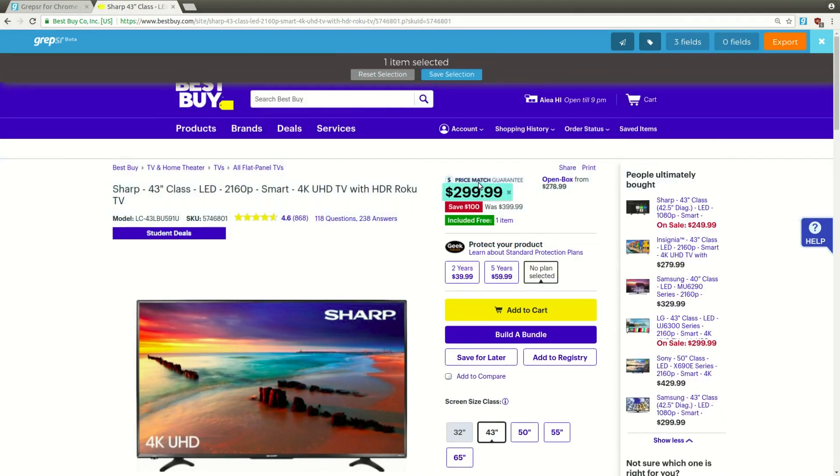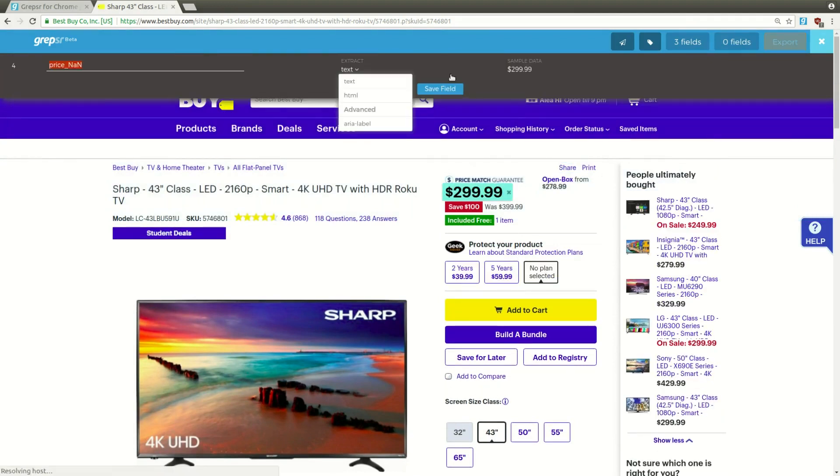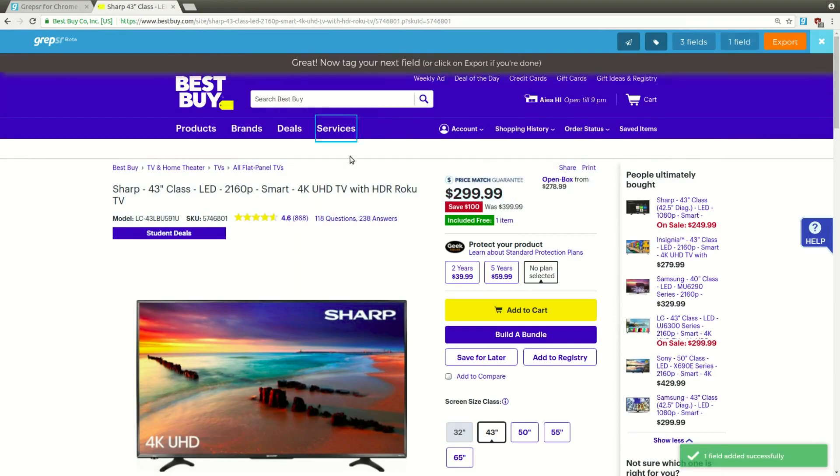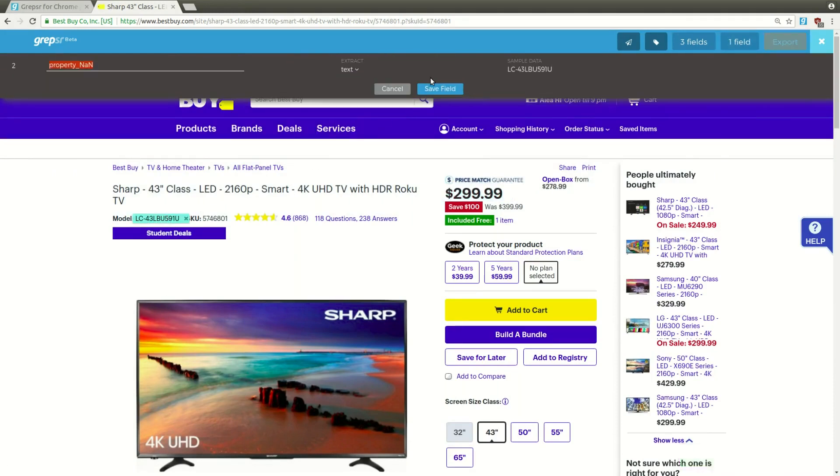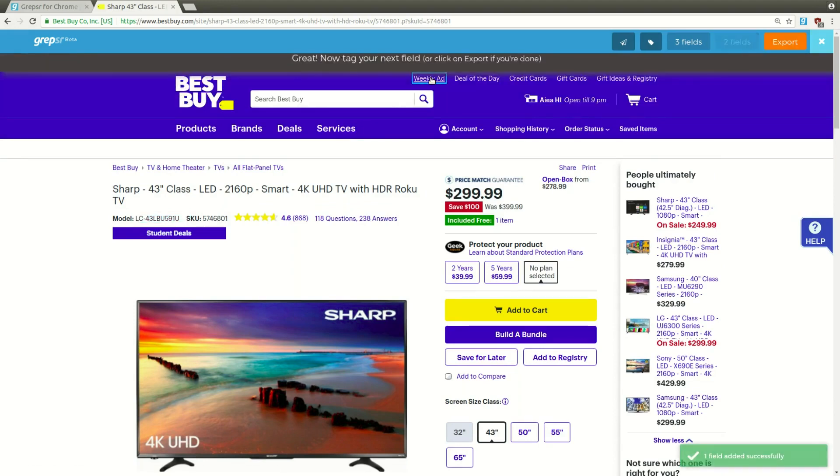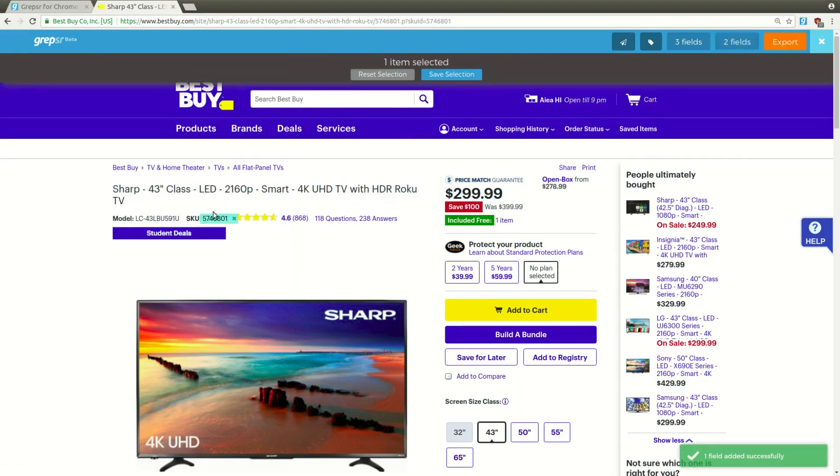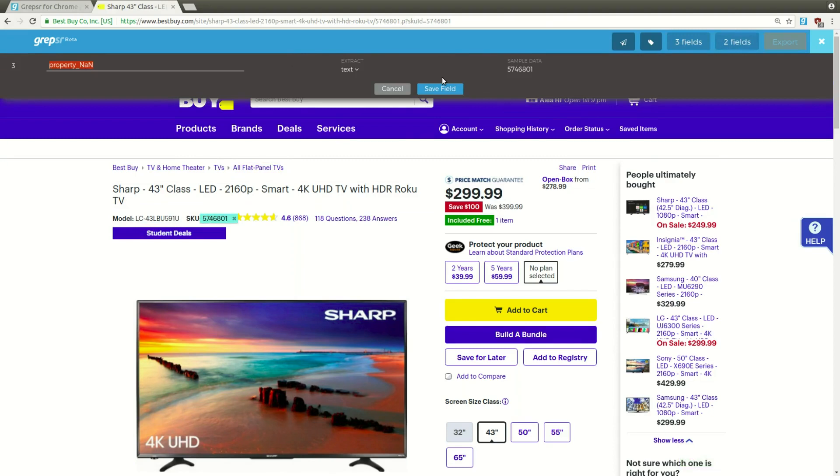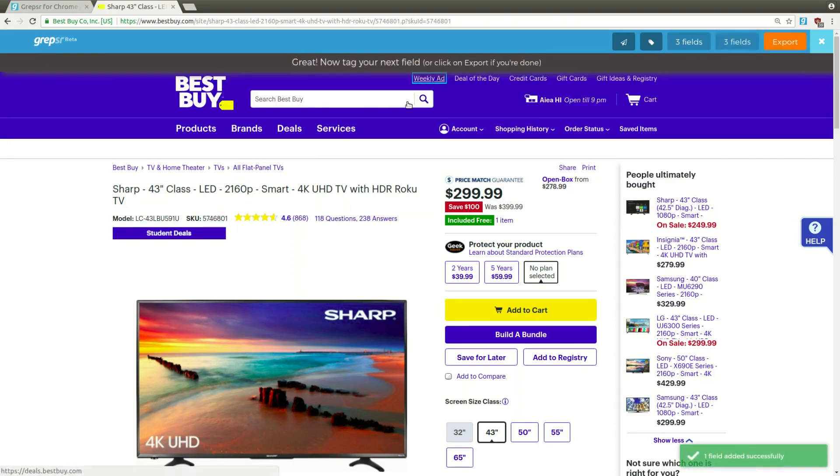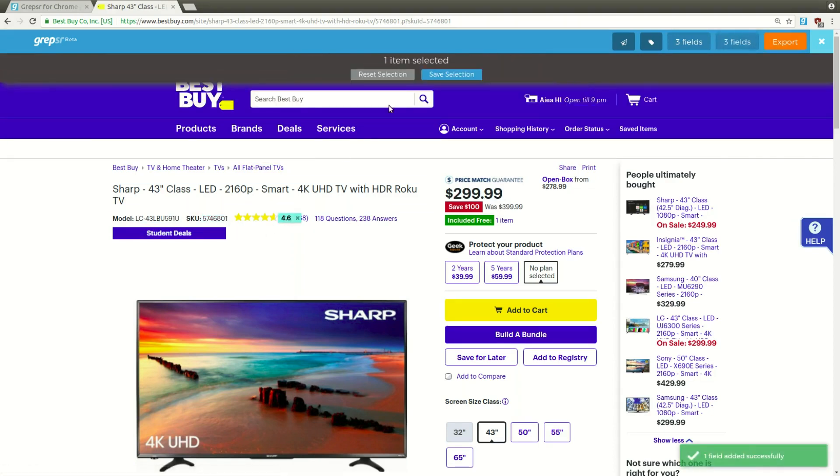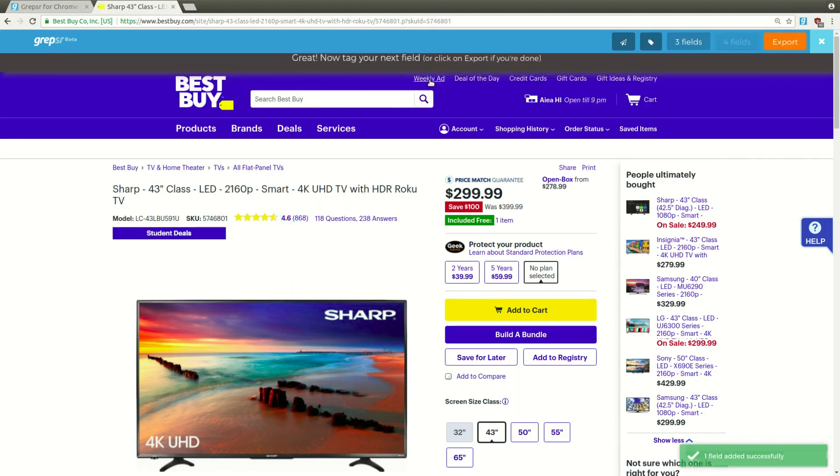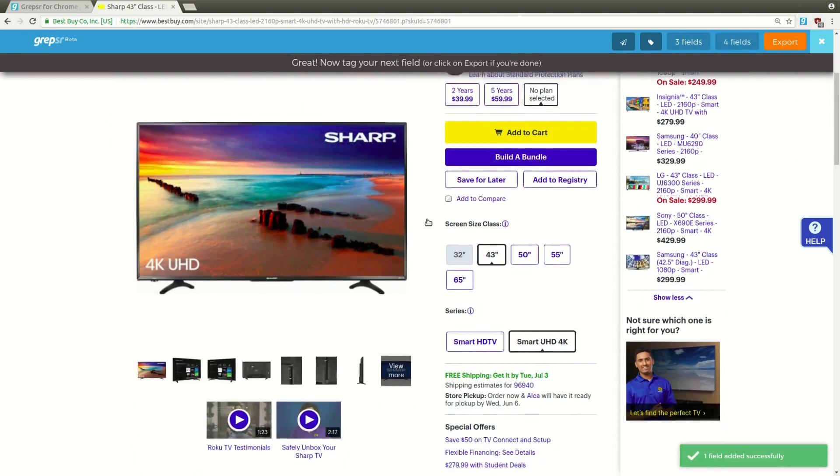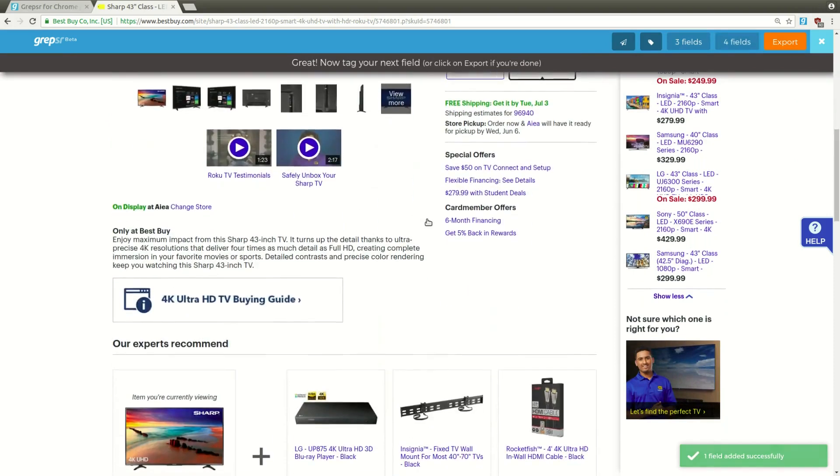Let's select the price, the model, the SKU. This is the rating. Is there any other field we want to get? Okay, this is the description.